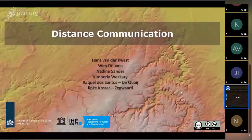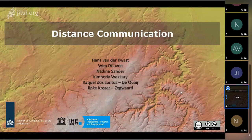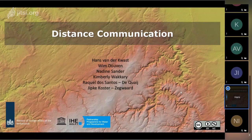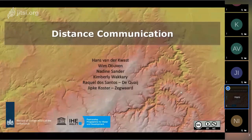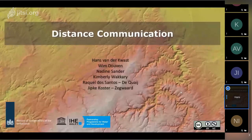This webinar is on distance communication, part of a series to support DPC2 partners and others who need to adapt their ways of working. We're not only broadcasting our ideas but also want to know what solutions you have and what challenges you face, so we can see where we can help each other.